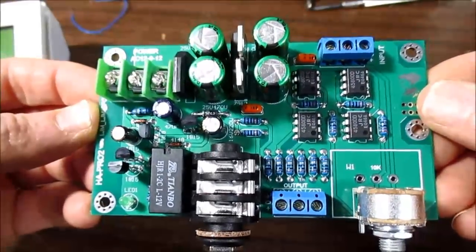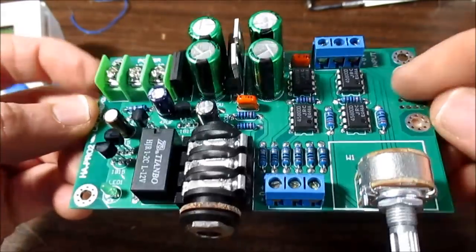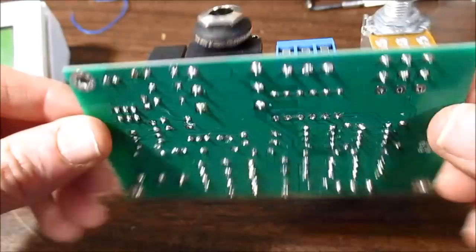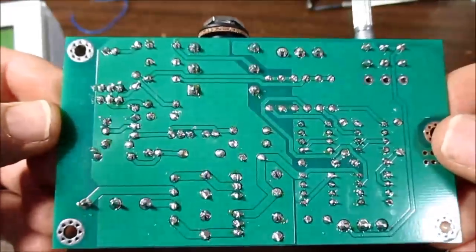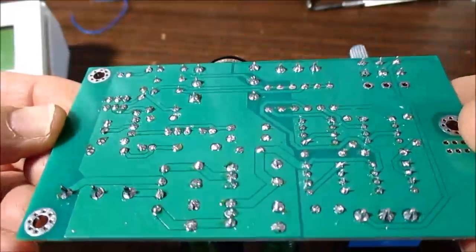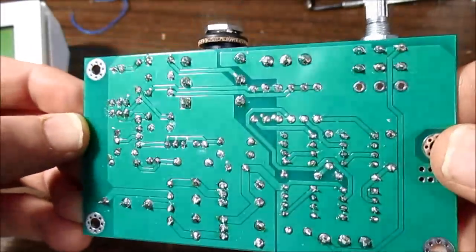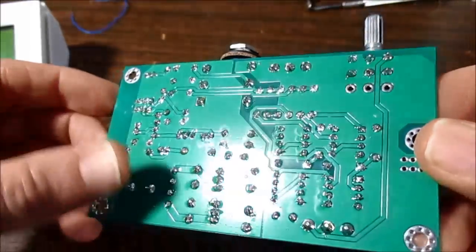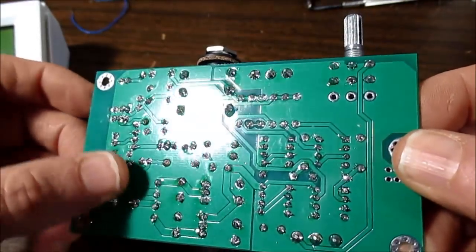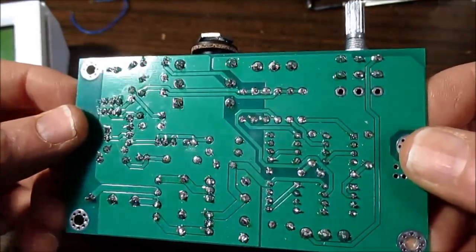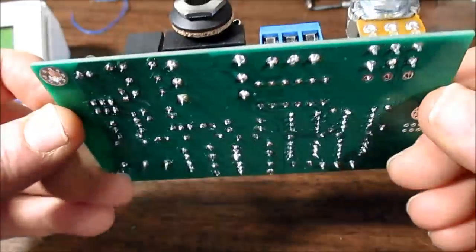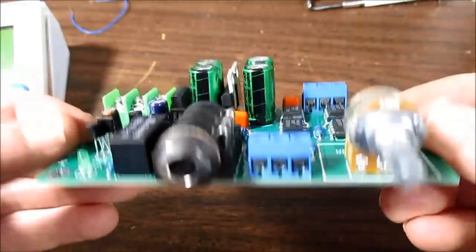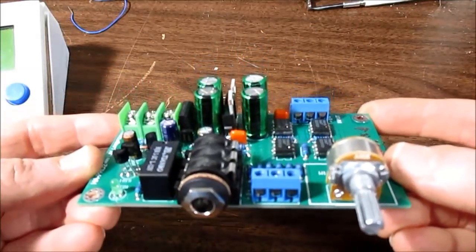And here it is completed. Not tested, just completed. I'm not going to clean the flux. There's not really much on there. Try to minimize that. Can you spot the error?